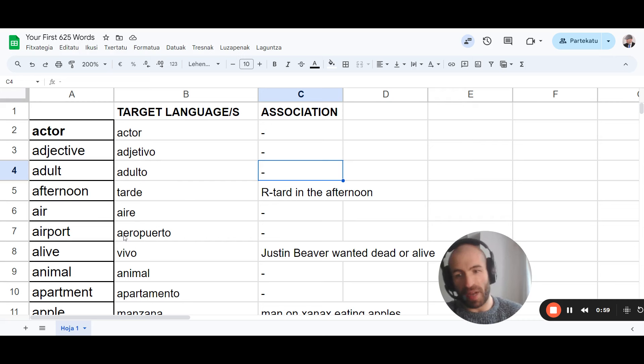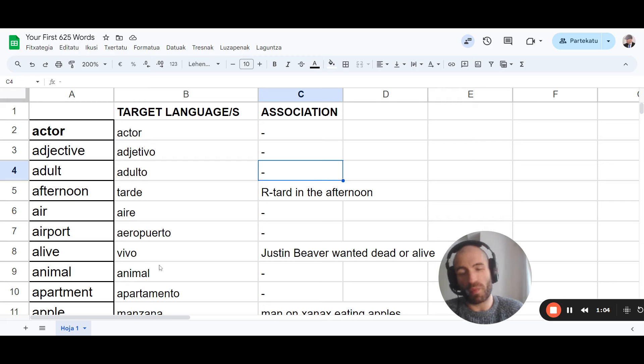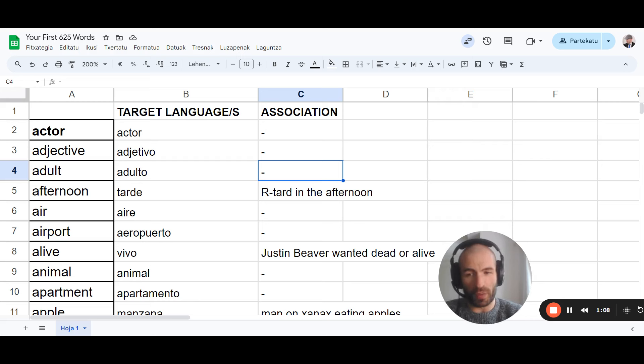Animal, apartamento. Pronunciation is different, and you need to learn pronunciation. But they're recognizable enough so that you don't have to memorize it with associations.